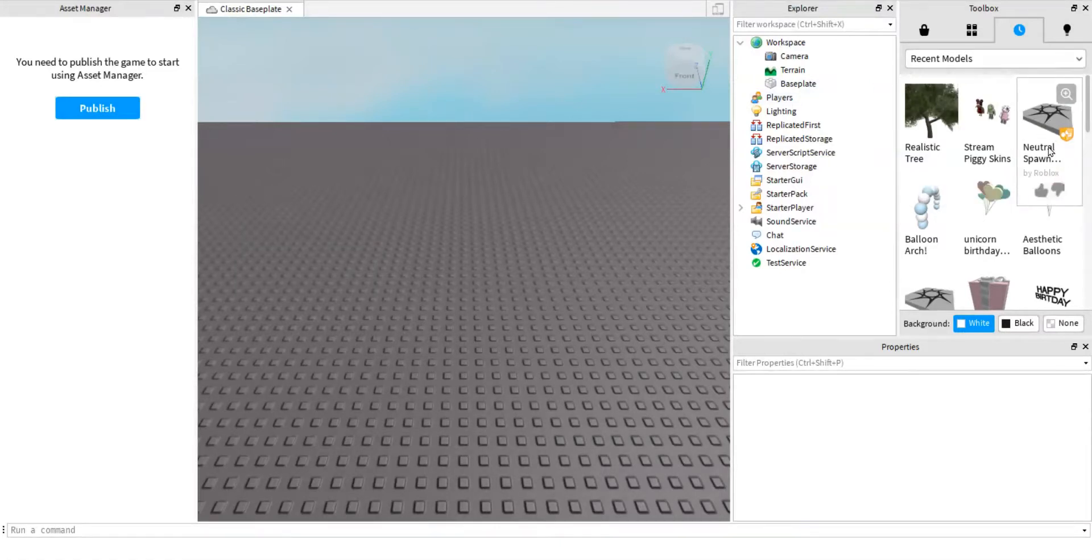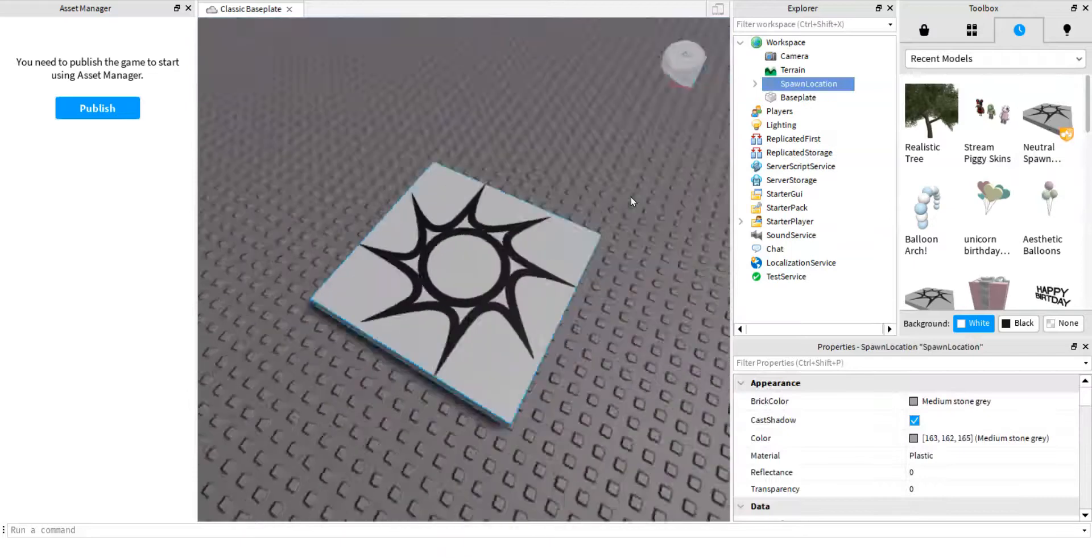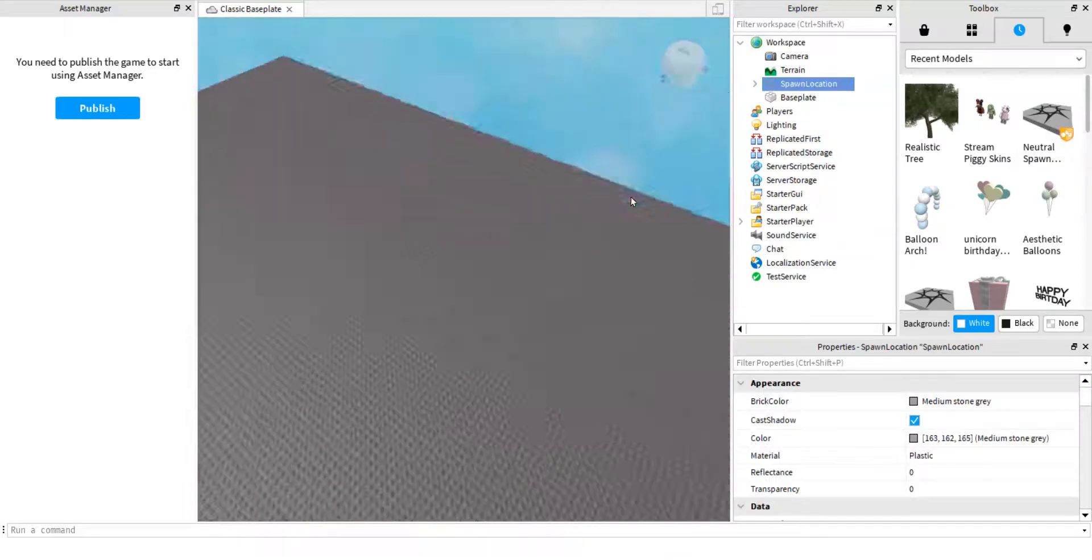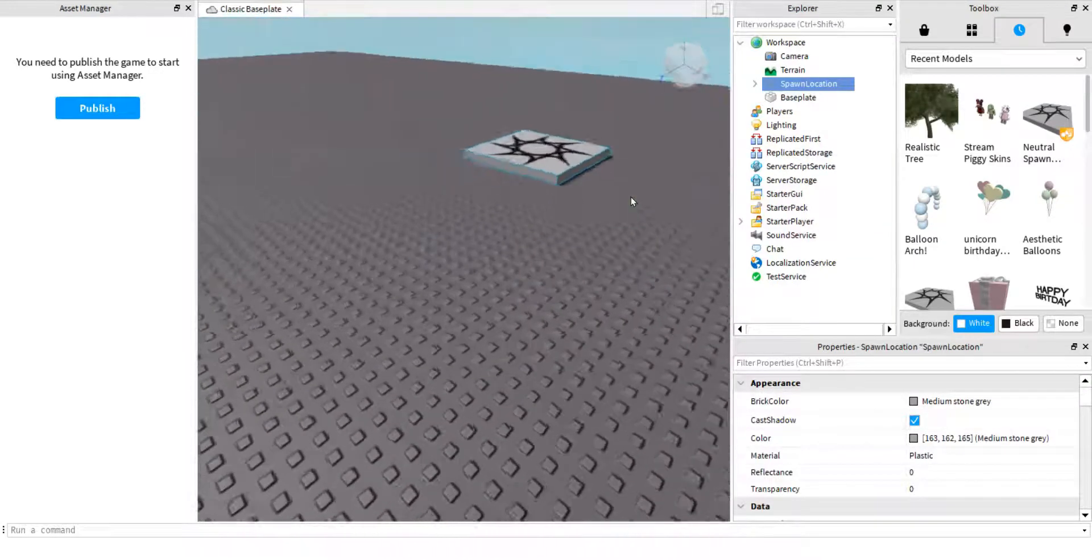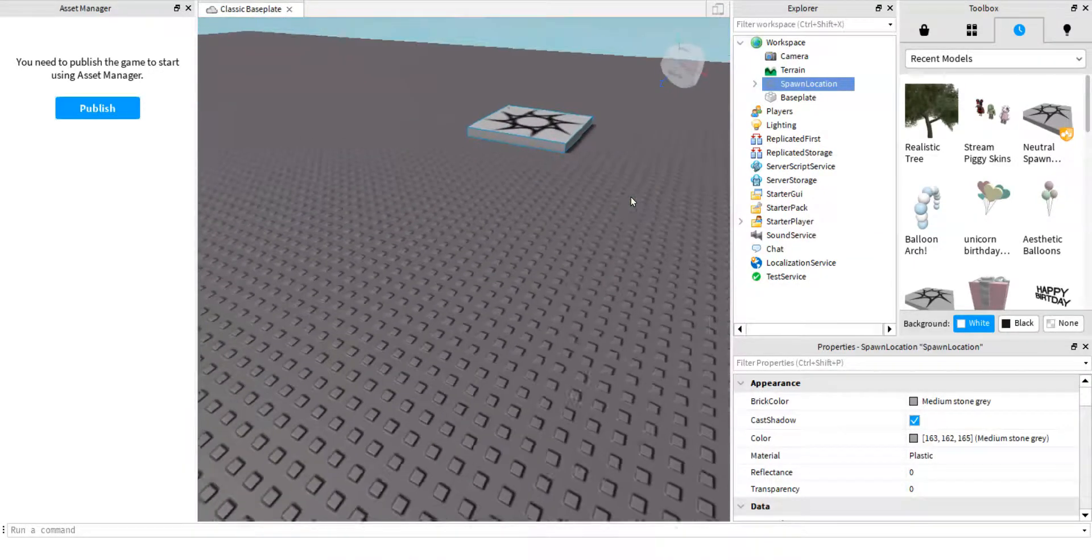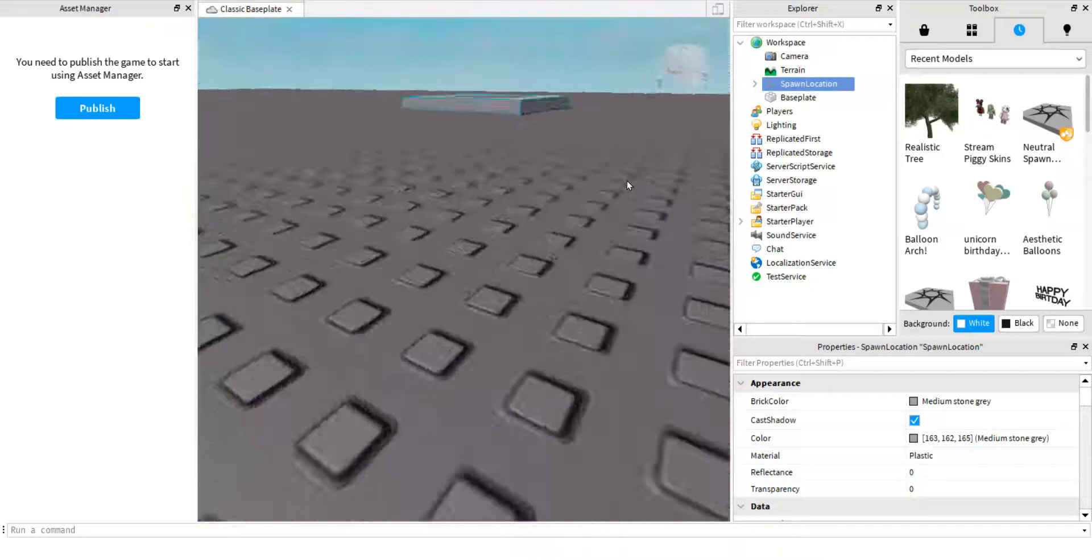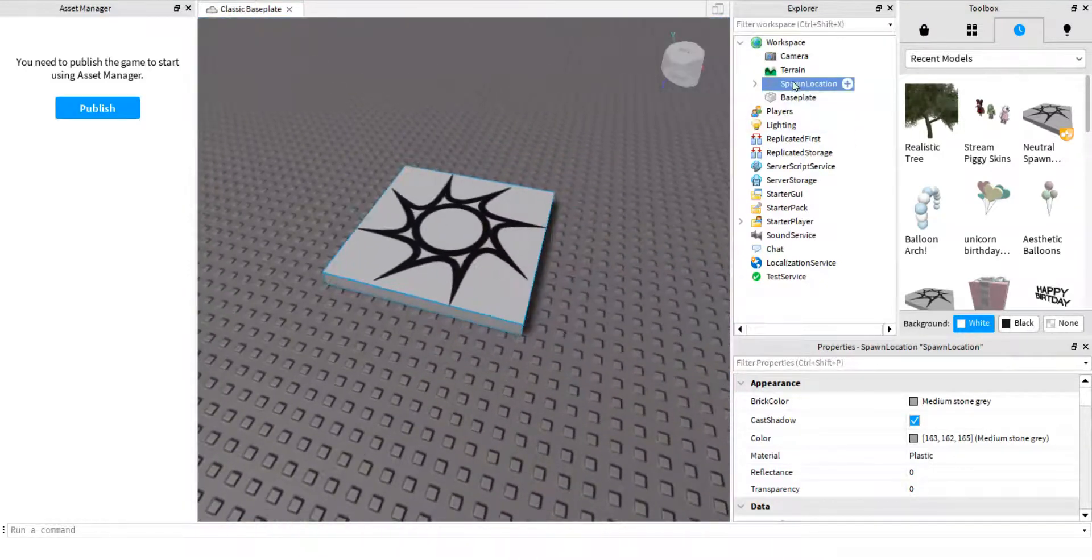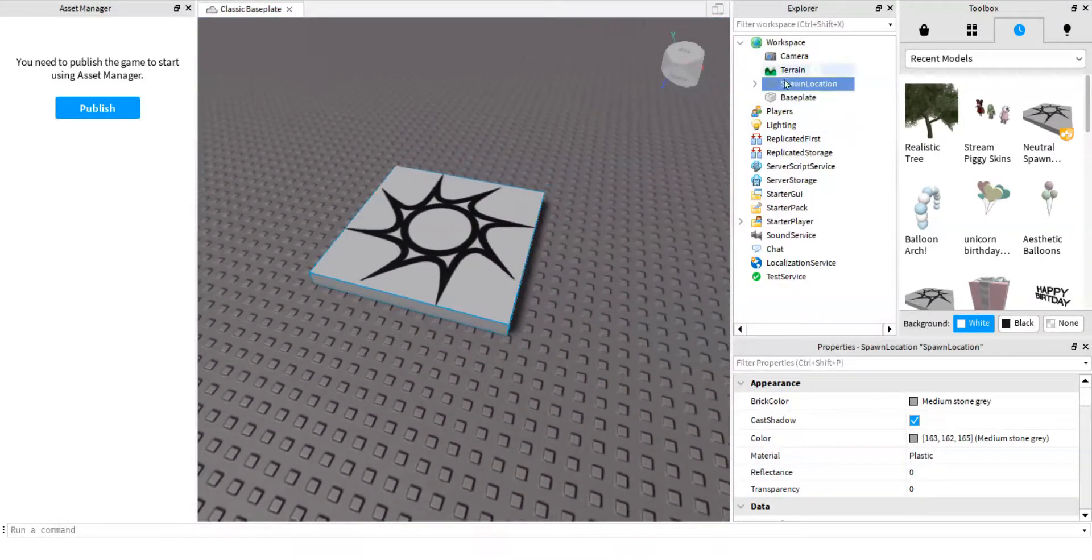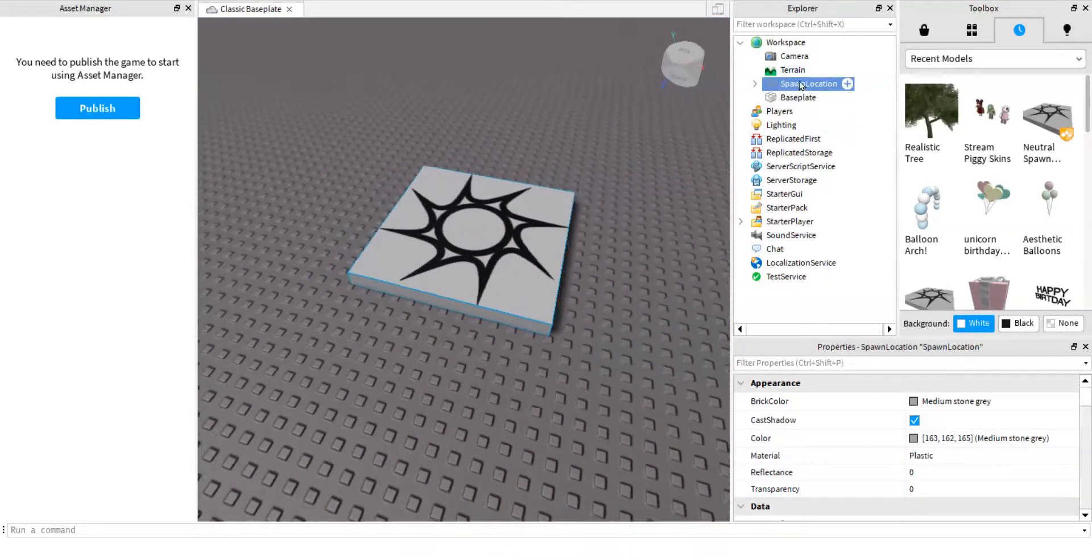Then your spawn location will be right there. Then now you have it. Okay, so first what you have to do is make sure you're on the spawn location thing.